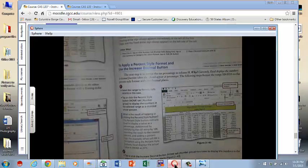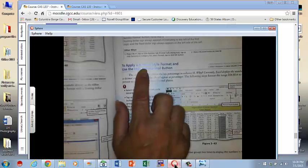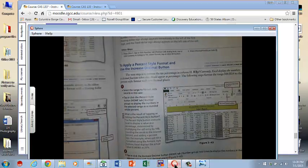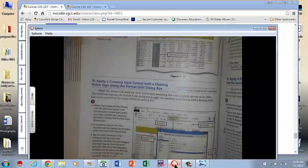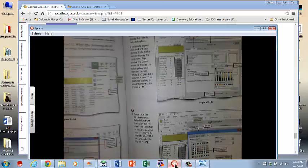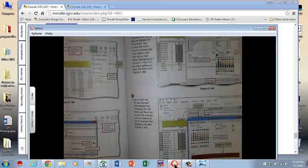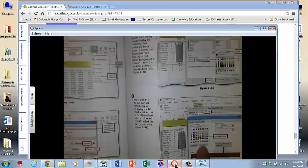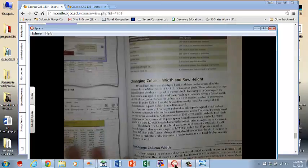Continuing to work your way through: apply the percent style format and use the increase decimal buttons — make sure you do that. Make sure you do the currency style so it comes up correctly. There are a lot of little formatting details to take care of. When you do the colors, please make sure you get a brown — a nice rich brown, not a red. There's a More Colors option if the right brown isn't there, so you can find something similar.